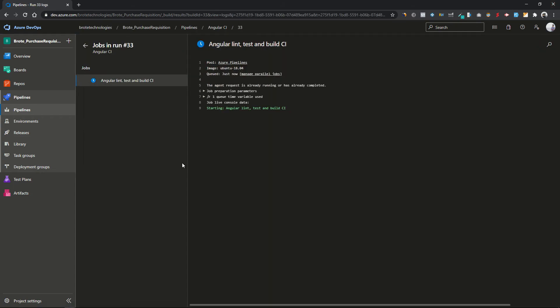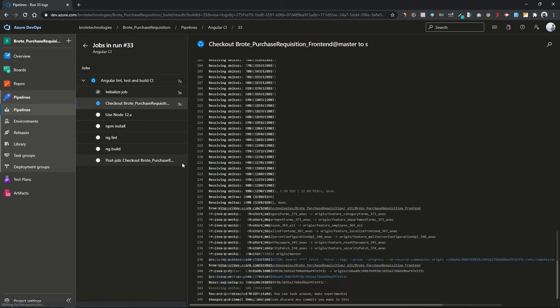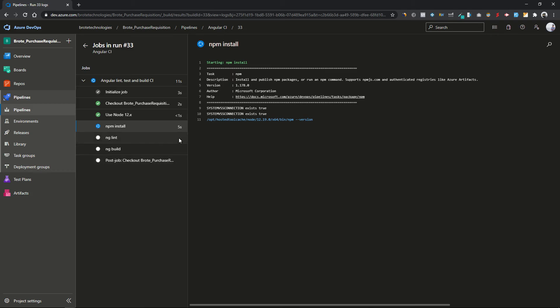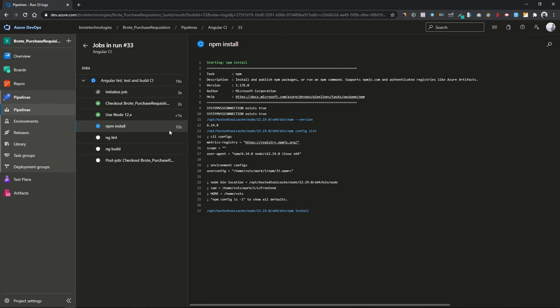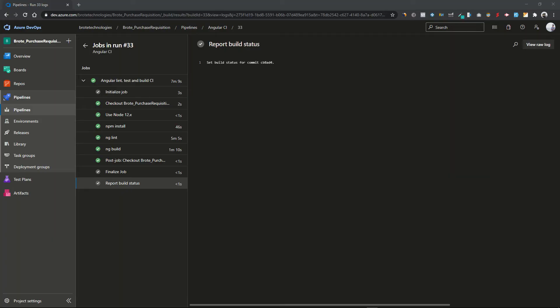The pipeline has started. As you can see, the ng test task is not showing here — it has been skipped because we disabled it. It will execute npm install, then ng lint, then build the project. Our pipeline has successfully executed without any errors. In the next video I'll show you how to link this pipeline with a pull request, so that before merging into master the pipeline must execute successfully, otherwise the pull request won't be able to be merged. Hope you liked the video — if you have any queries write them in the comments and I'll try to get back to you. Thank you for watching.